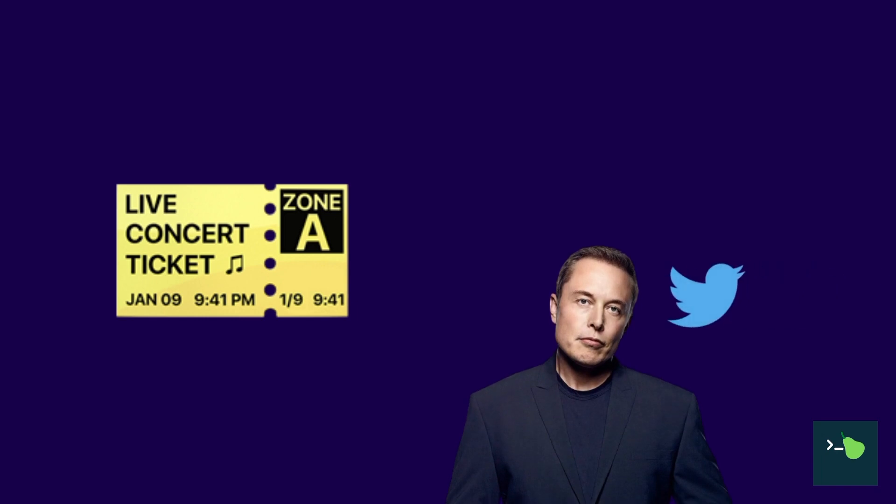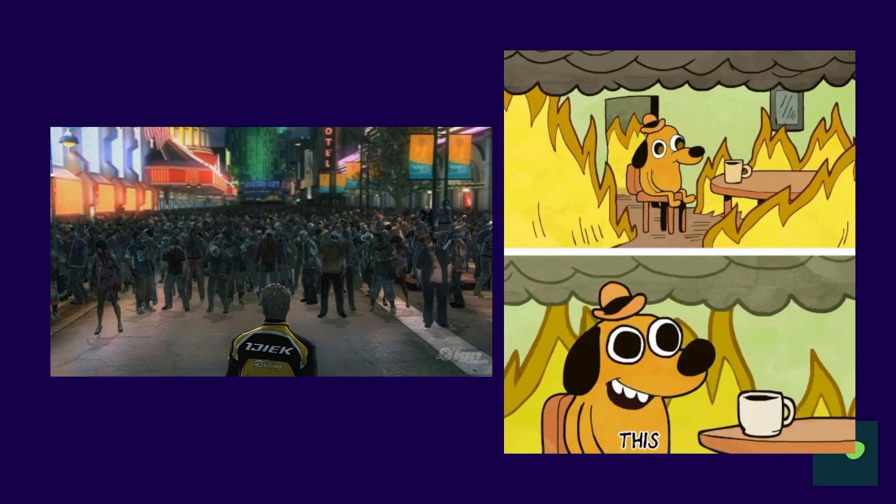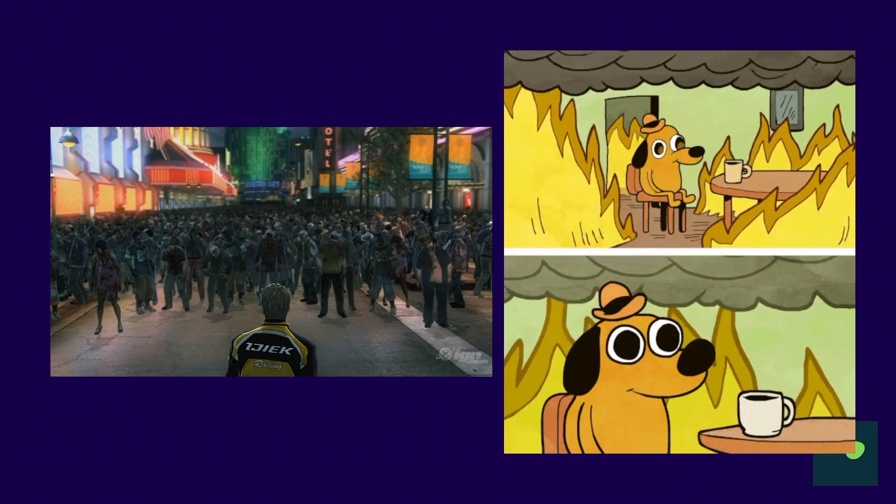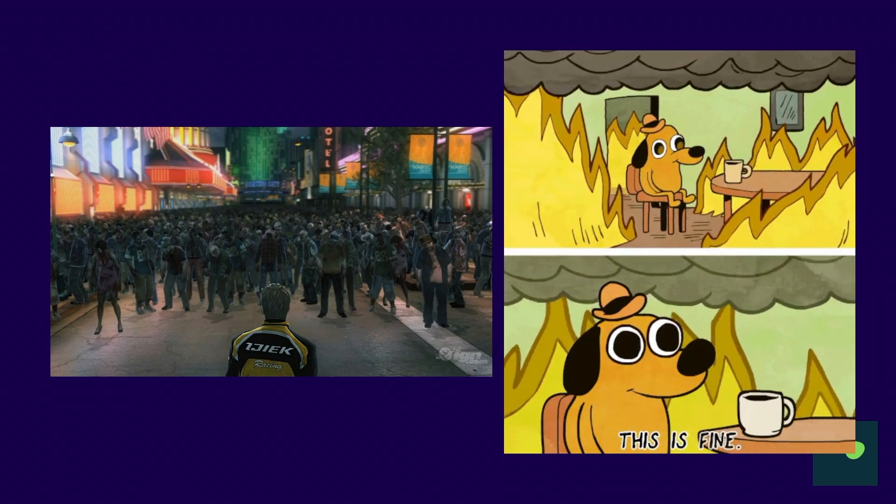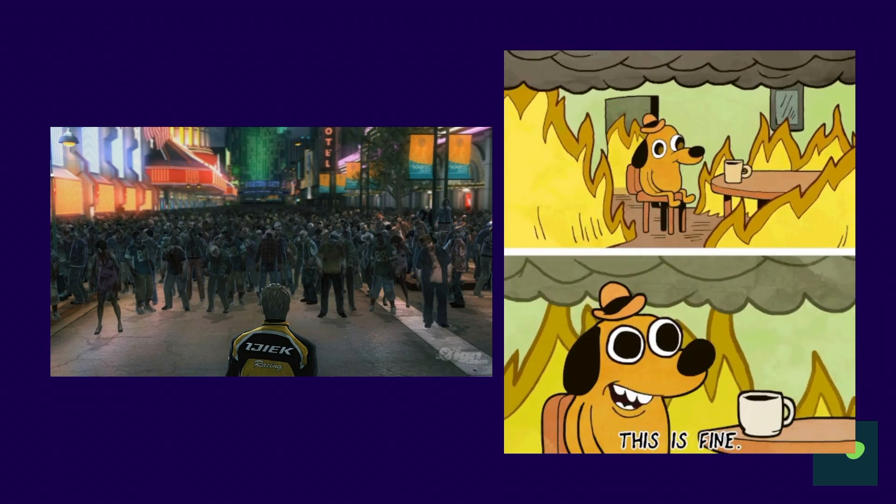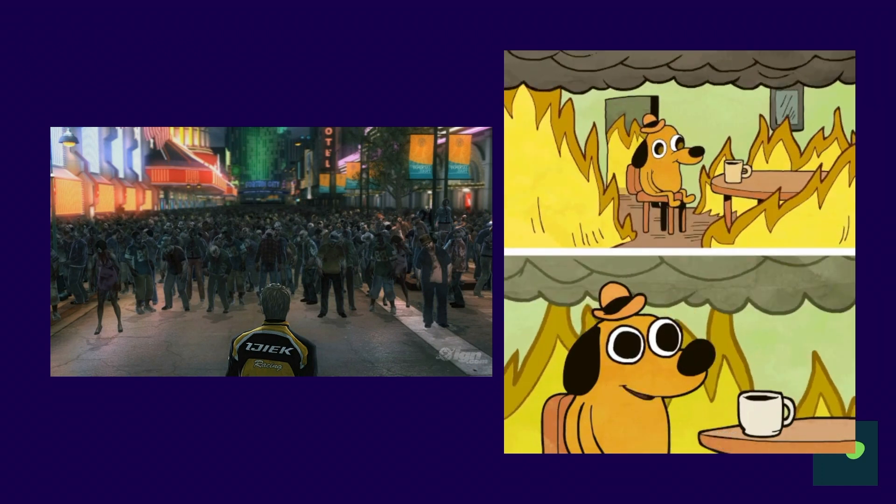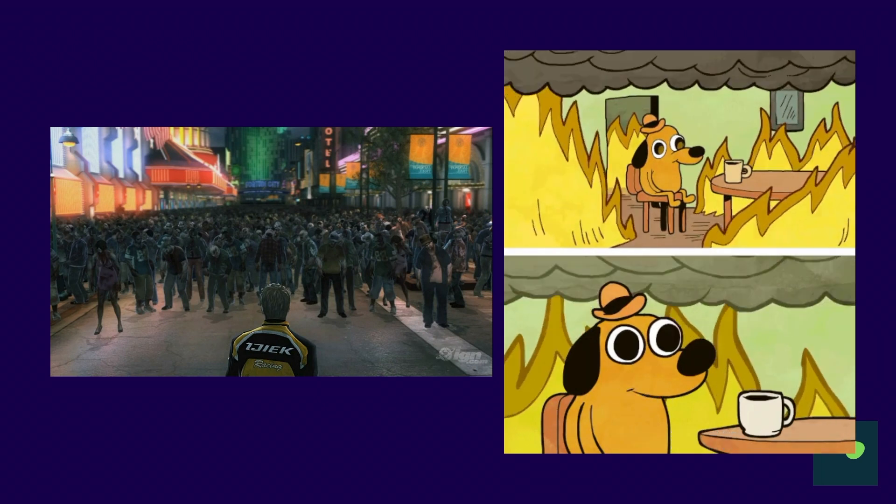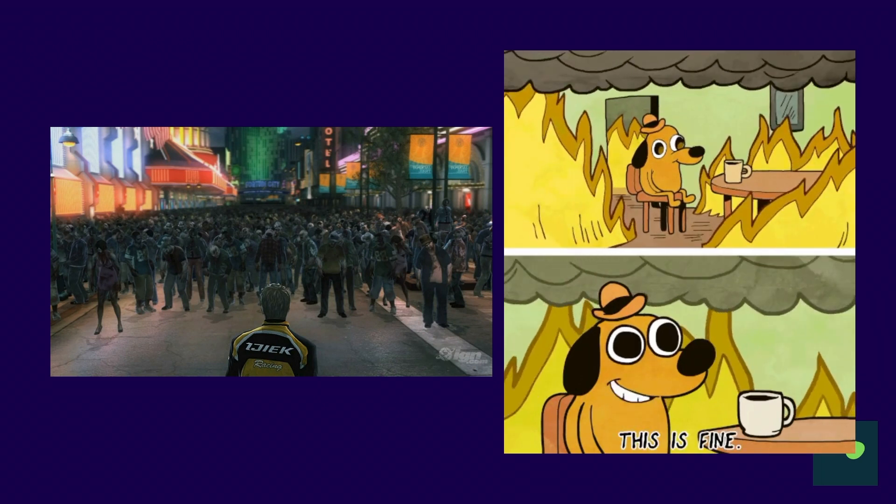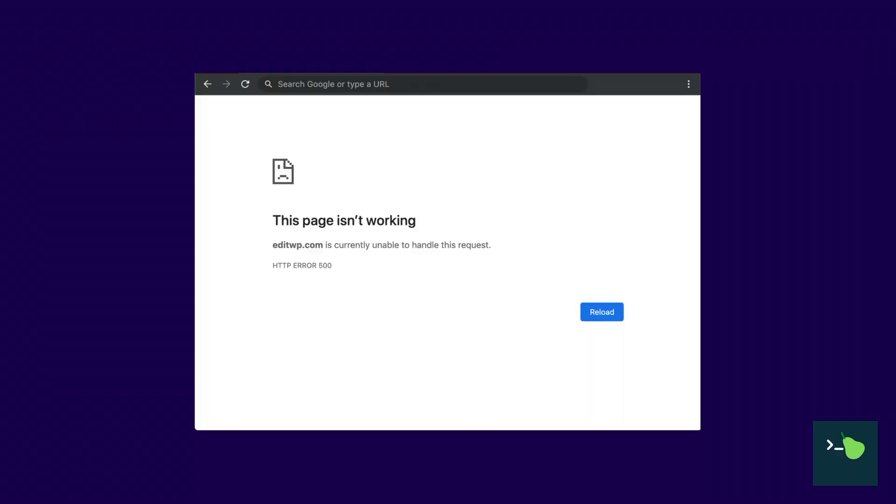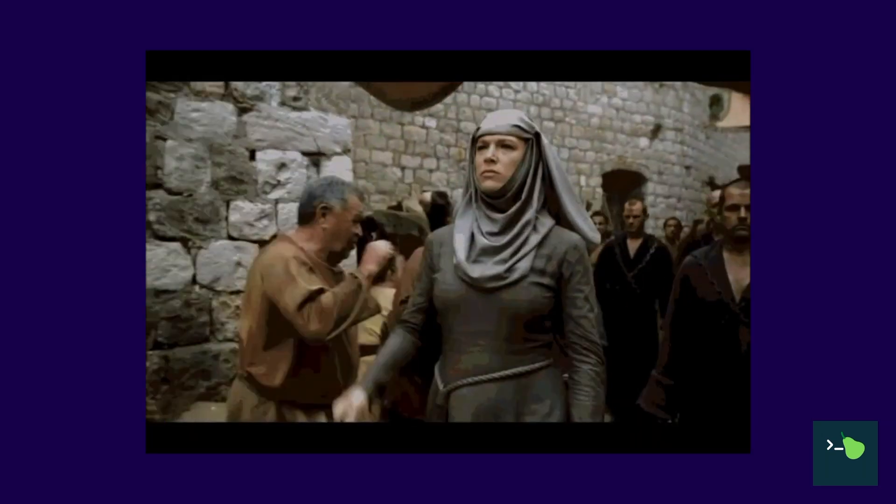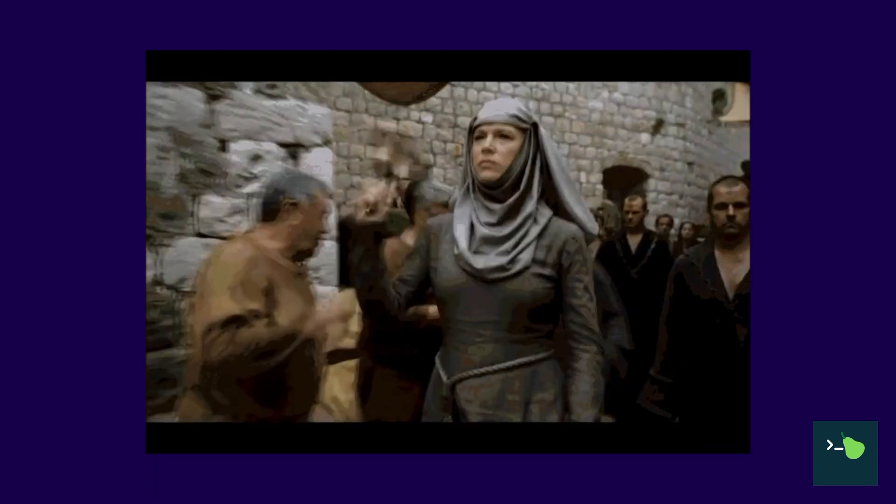Suddenly, thousands of users storm your website. Autoscaling kicks in, DevOps is losing their mind, but there's nothing you can do. It's too late. The site is going down. Your users see an ugly 501 page and your business is utterly humiliated.